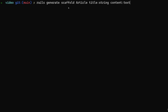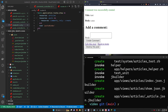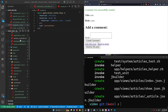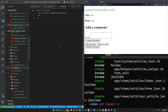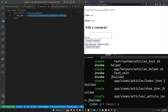We can generate the scaffold article with the title and content of type text. Go ahead and run this. Next we can come into app models and our article model. We'll just add in the has_many comments. This is the first thing you have to do: has_many comments as commentable, dependent destroy — same as the post.